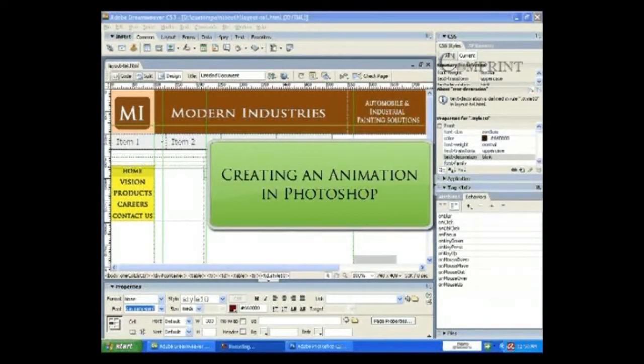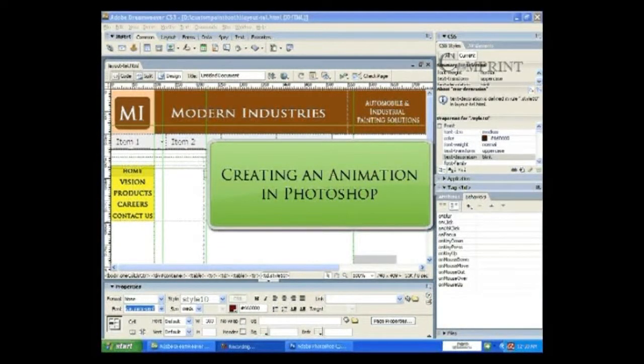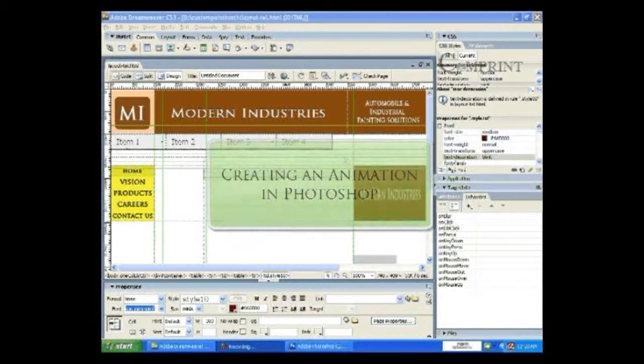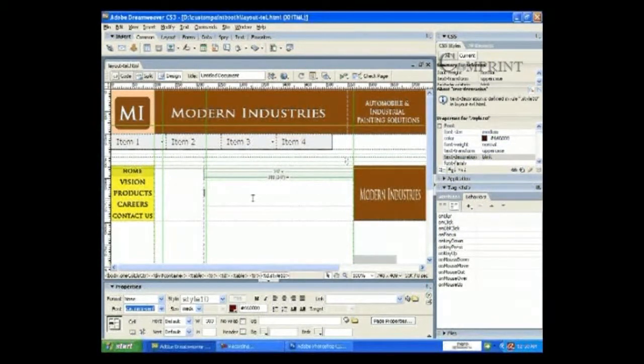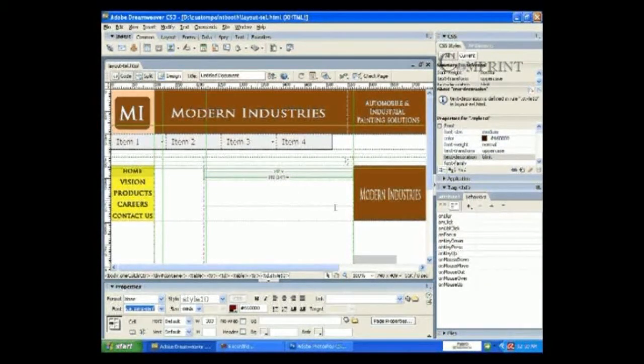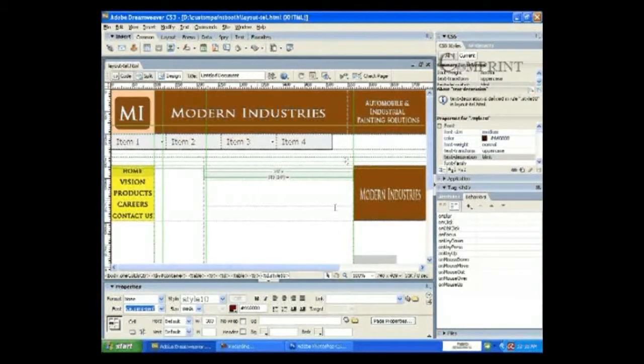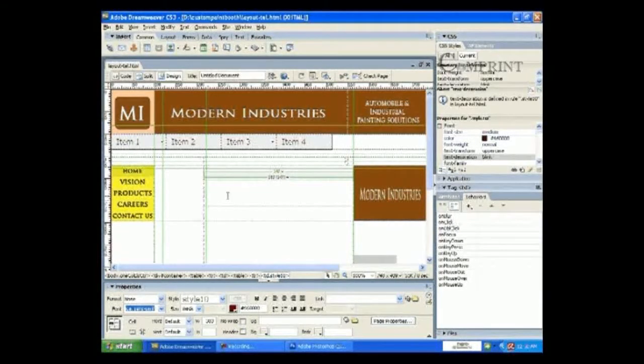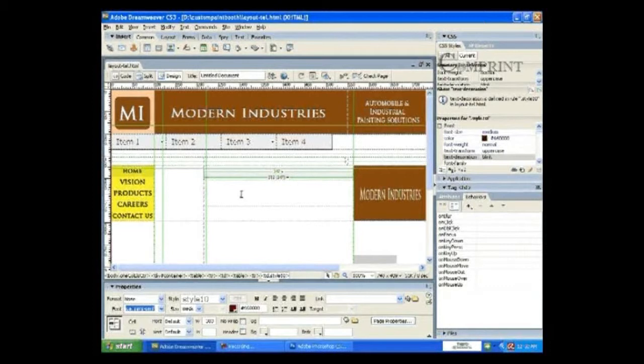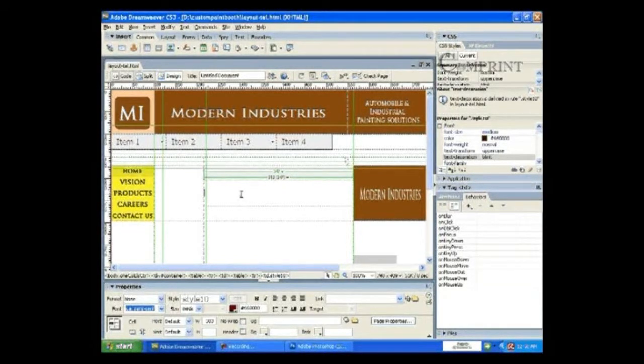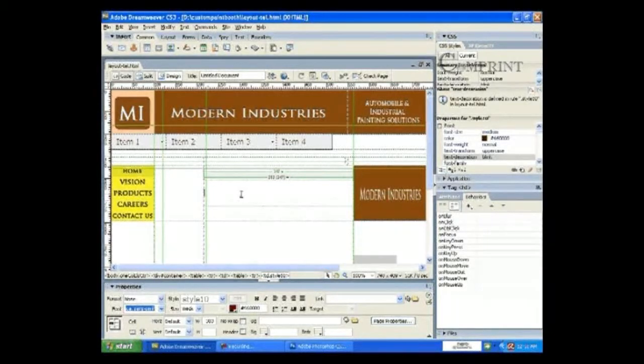In this lesson, we will learn how to create small animations to insert in web pages. We can create animations using software like Photoshop or Flash. In this lesson, we will learn creating a small animation using Photoshop.